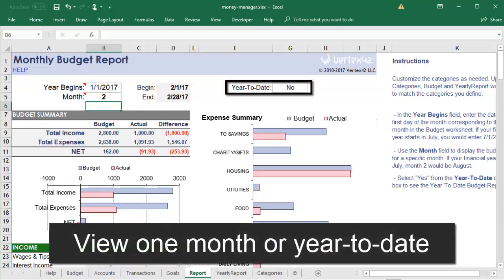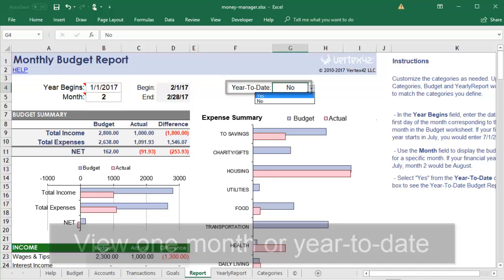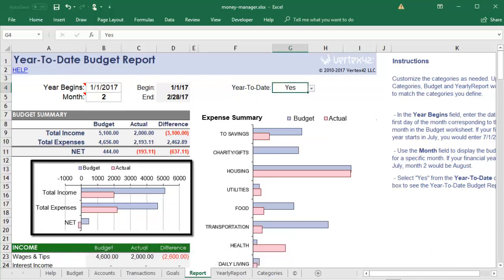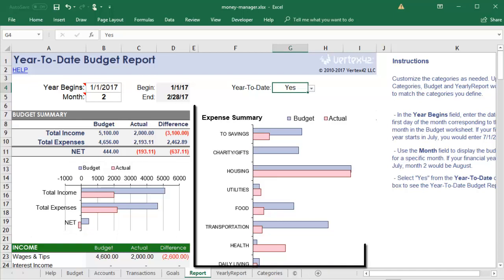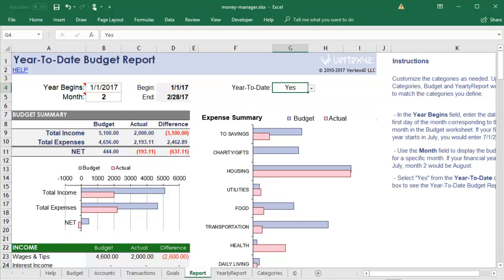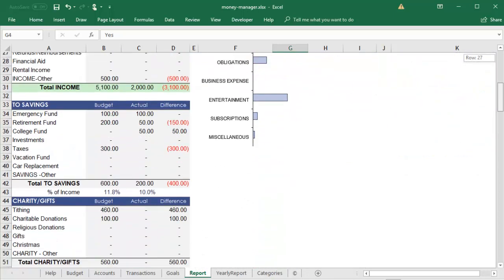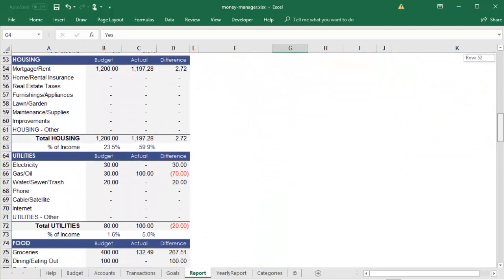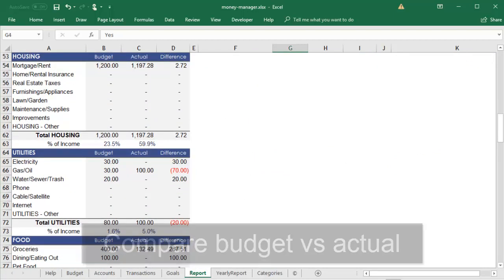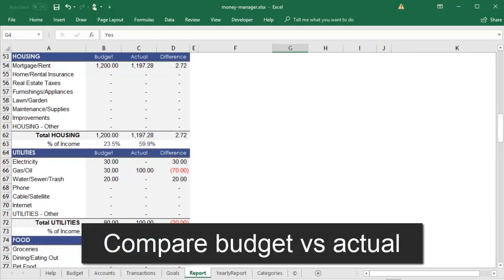Alternatively, you can look at the year-to-date totals. The chart on the left compares your budgeted and actual income and expense, and the chart on the right shows whether you're under or over budget in each of the main categories. For a more detailed look, you can scroll down to see each subcategory's budgeted and actual amounts, as well as the difference.